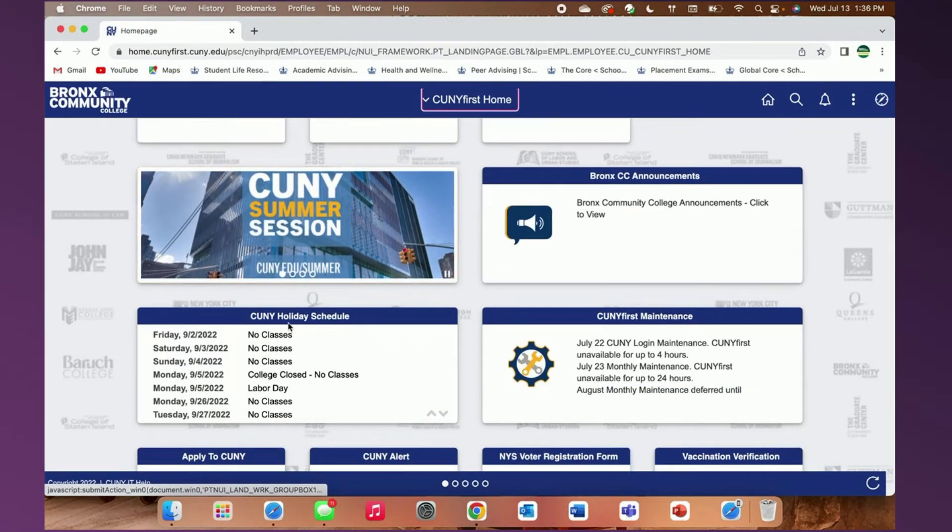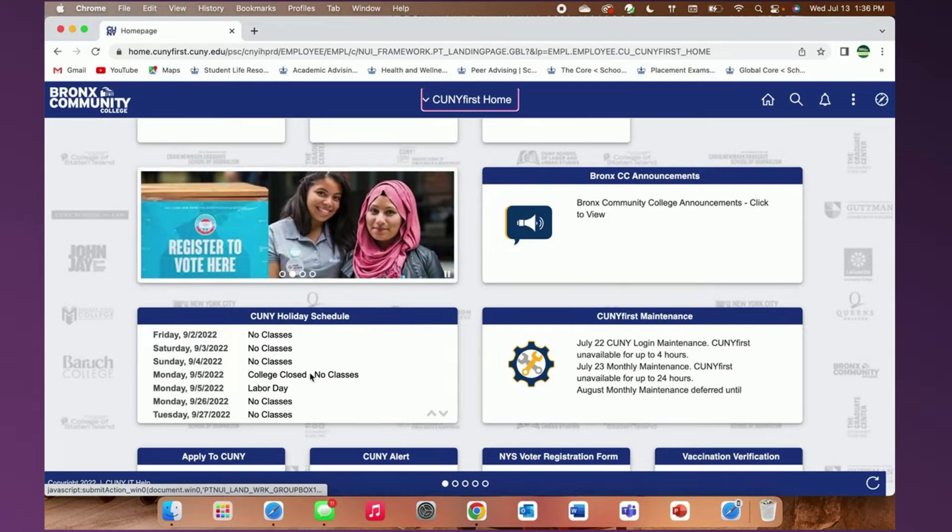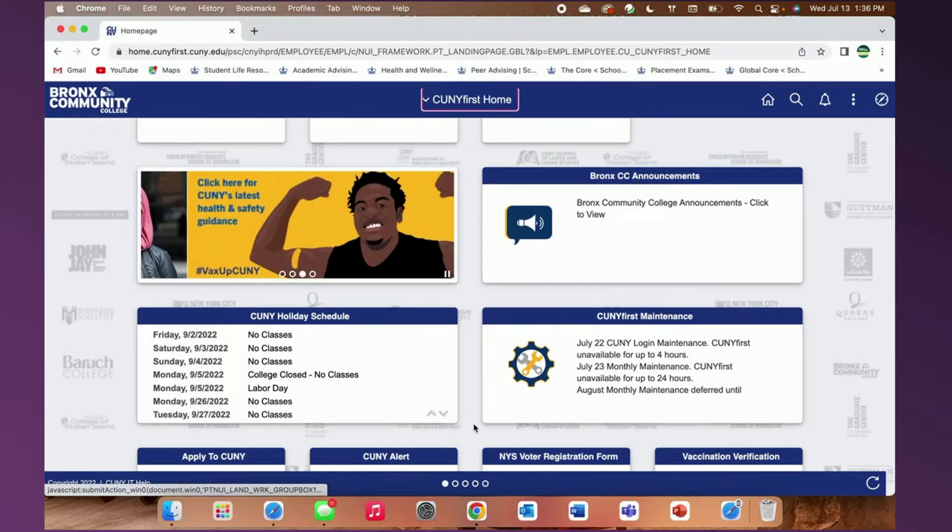Now let's look at the holiday schedule. This schedule announces upcoming dates where there are either no classes scheduled or the college is closed.